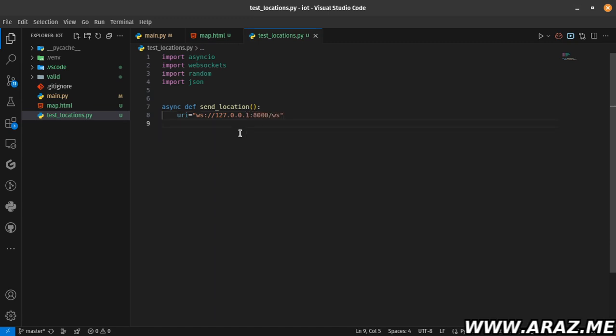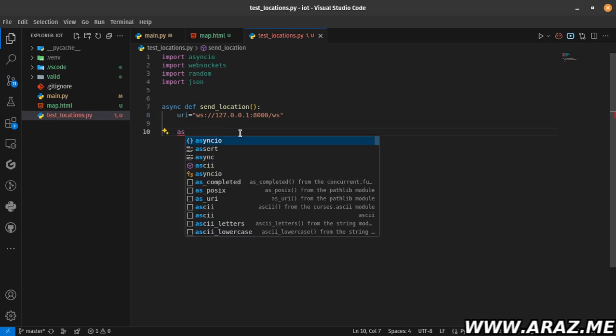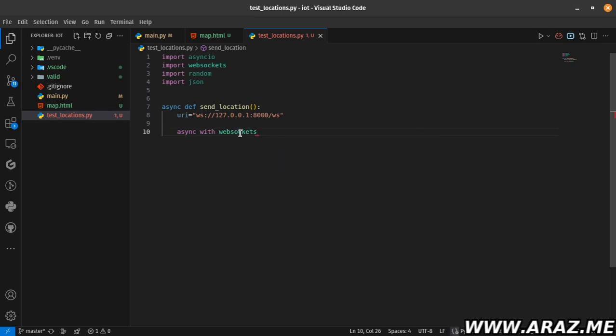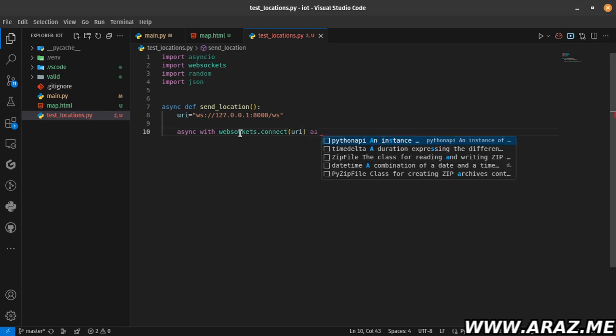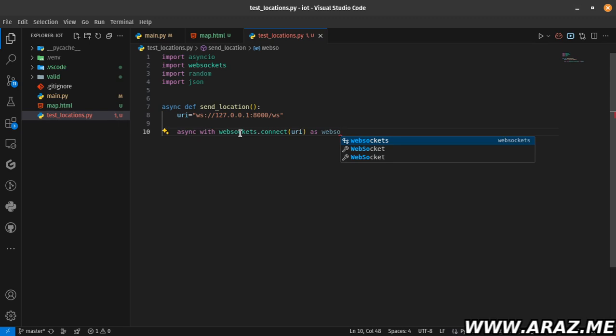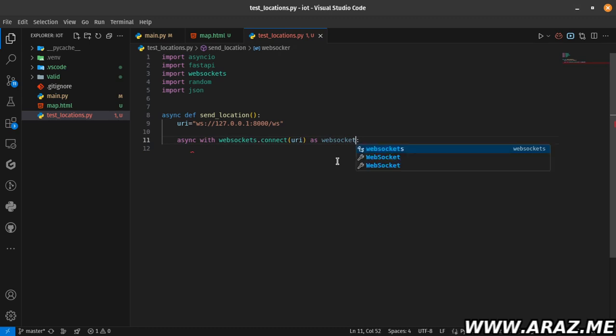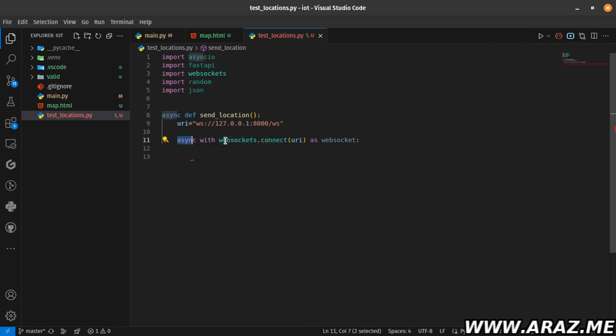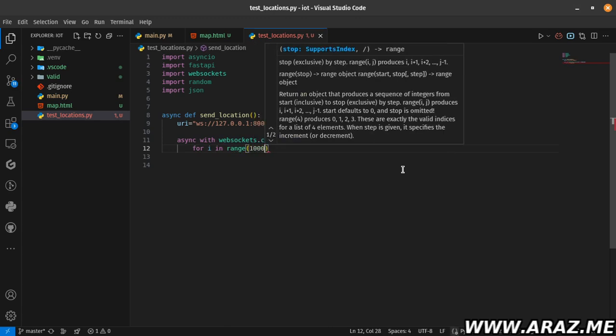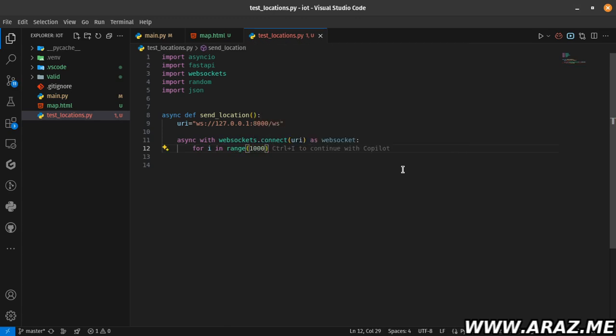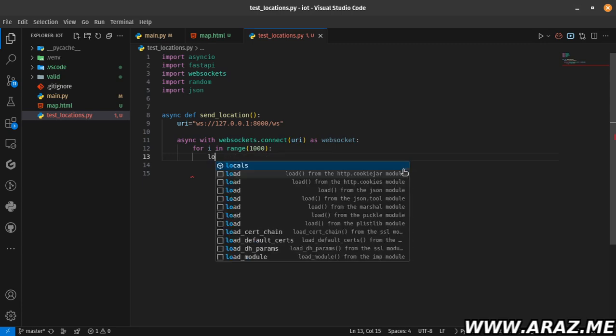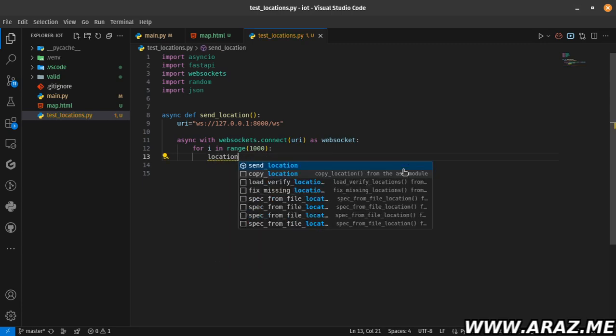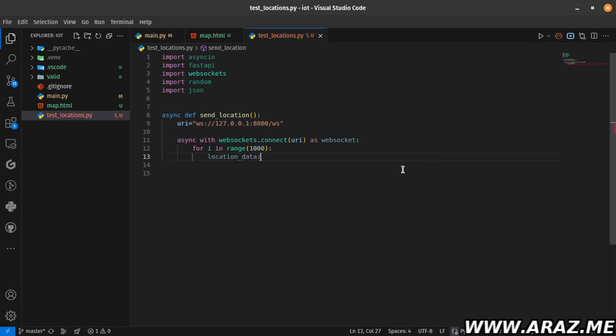I need an async function named send_location_to_ws or WebSocket. My localhost URL is ws://localhost:8000/ws. Async with websockets.connect() - just connect to this URL as websocket. Assign this connection to the websocket variable. Now for i in range one thousand or one million - whatever you desire to send, how much location data is your desire.